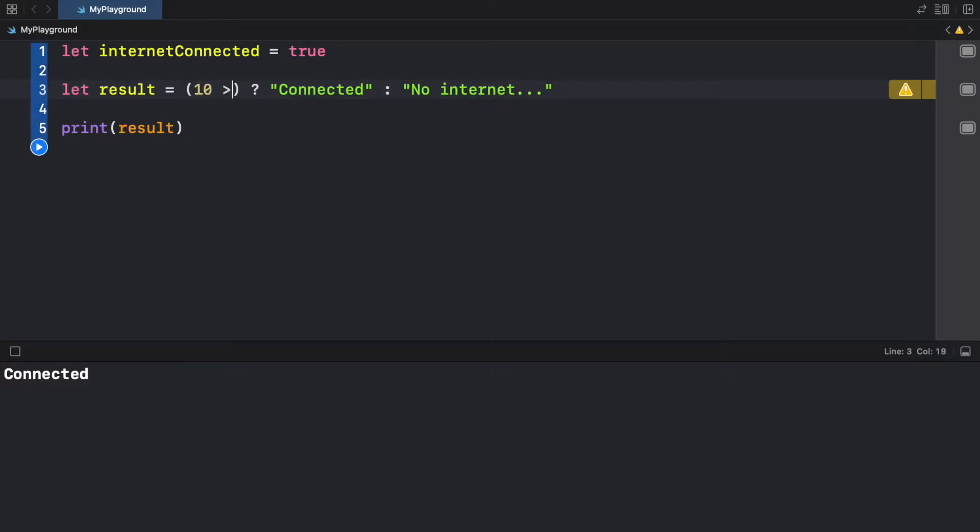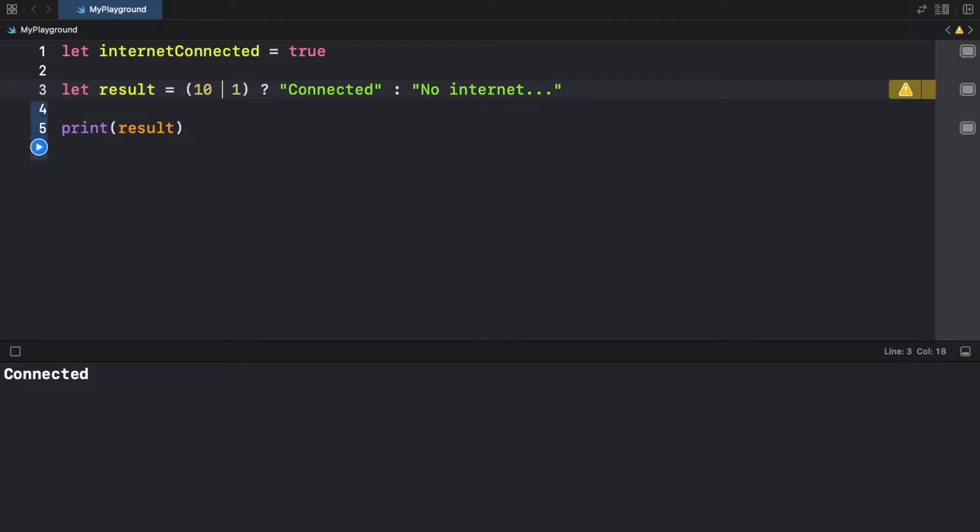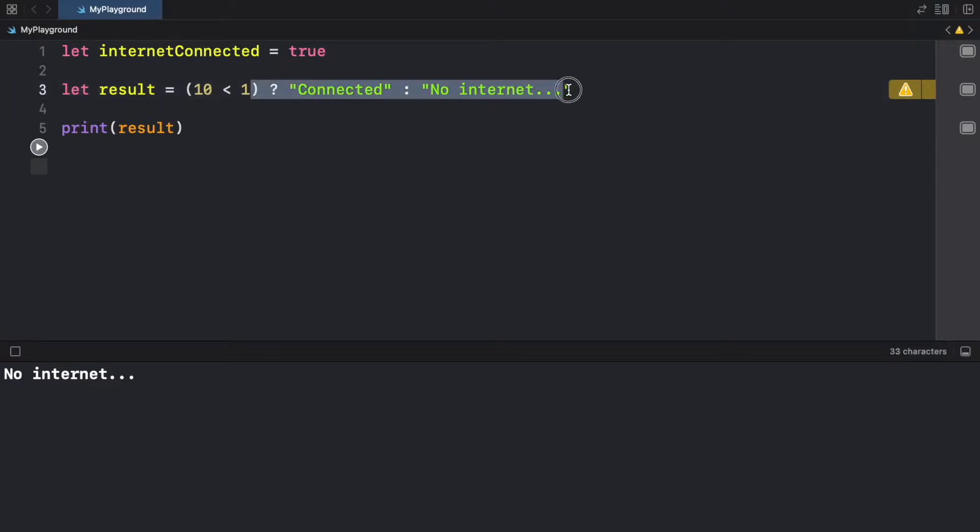We can do something simple as if 10 is more than one, we can pretend it's connected. Otherwise, if this statement is false, it's going to return 'no internet'. So just remember to add an expression that returns either true or false. And you can use this shorthand statement, which is really cool, because it's very easy to read.